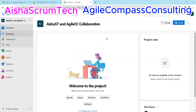Hey everyone, and welcome once again to Ayesha Scrum Tech YouTube channel. We are super excited to have you all for a second collaboration video on Azure DevOps. This is a collaboration video between Ayesha Scrum Tech and Agile Compass Consulting. Last week, we did a video on how to create a project on ADO, and this week we're going to be looking at a preview of the project board from a Scrum Master perspective.